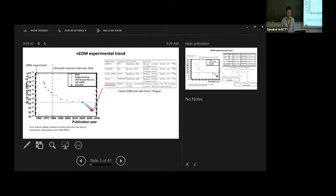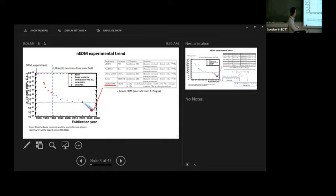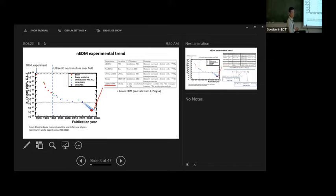Since the 1957 result, this is the landscape that the field has come towards. If you plot the limit of the neutron EDM — we haven't discovered it yet — versus time, you see the 1957 result, and then a gradual decrease in sensitivity over about seven to eight orders of magnitude, which is rather impressive. This culminated in a result from Philip Schmidt-Wellenburg's group, where they got a two times 10 to the minus 26 e-centimeter result published a few years ago.